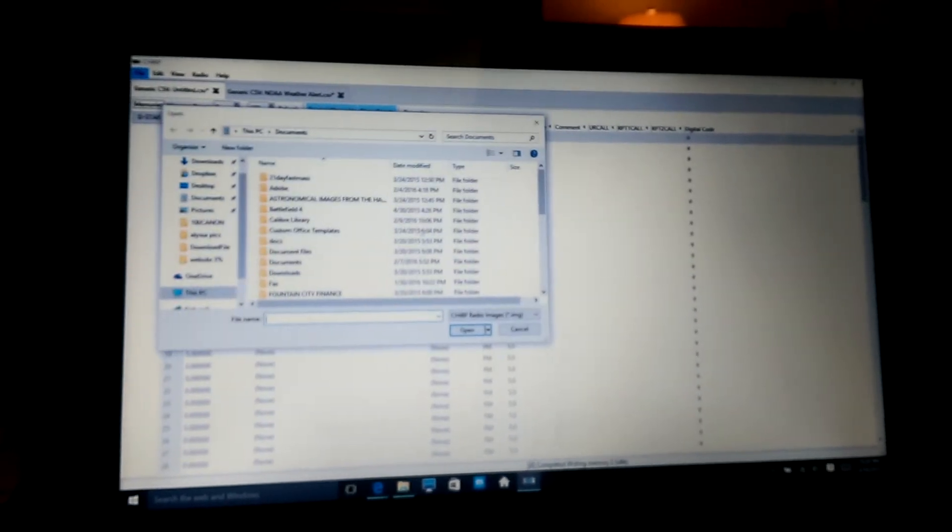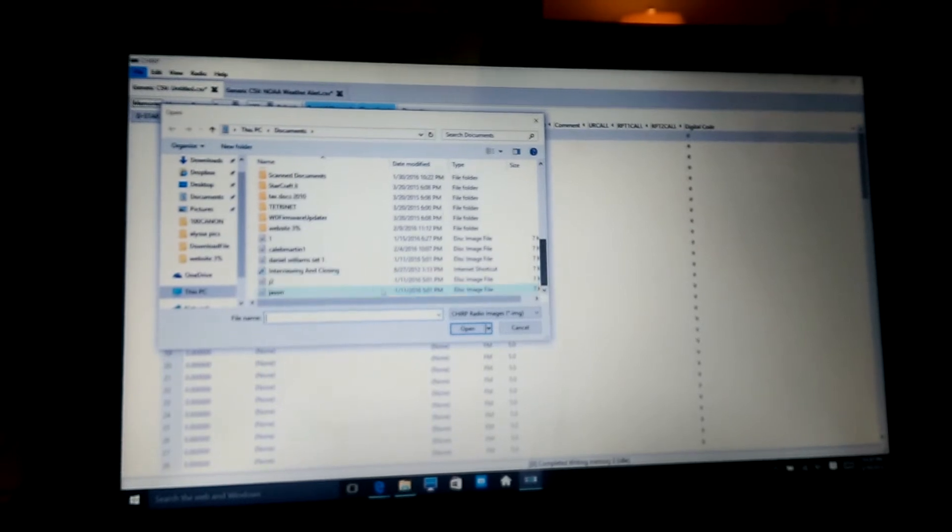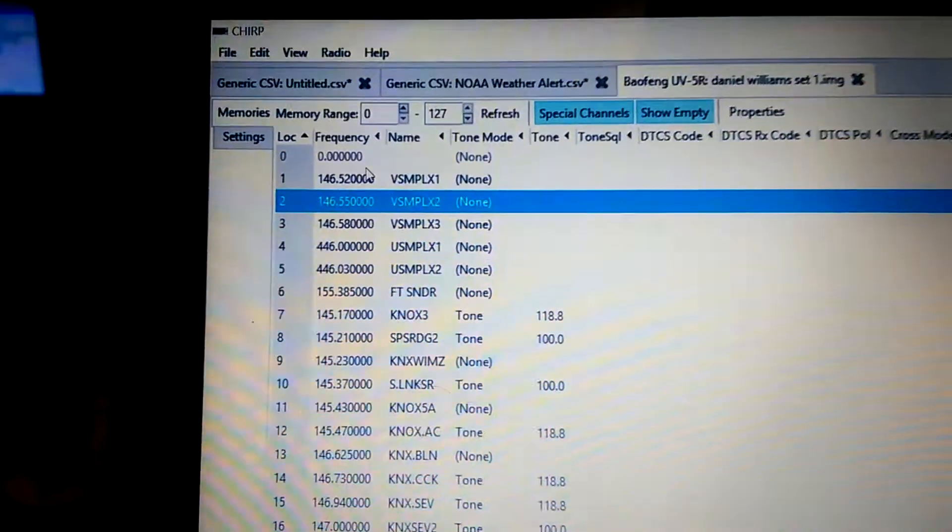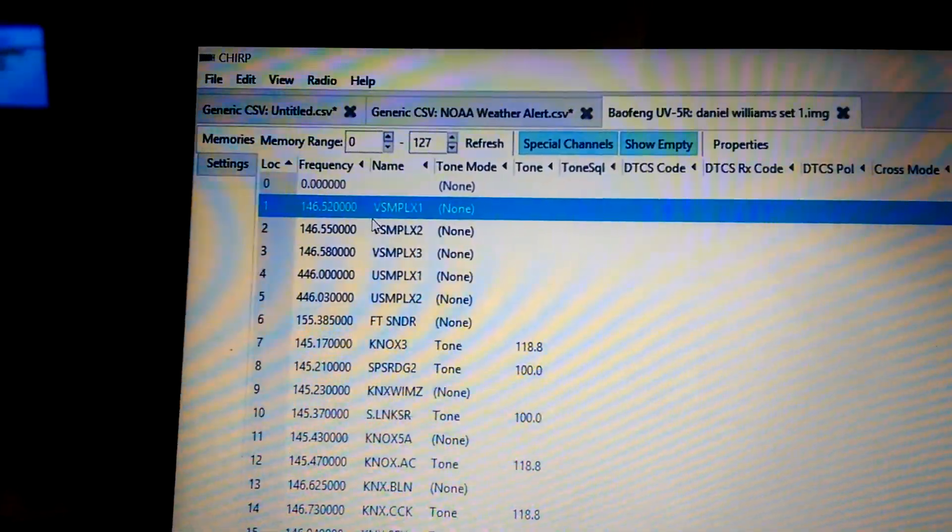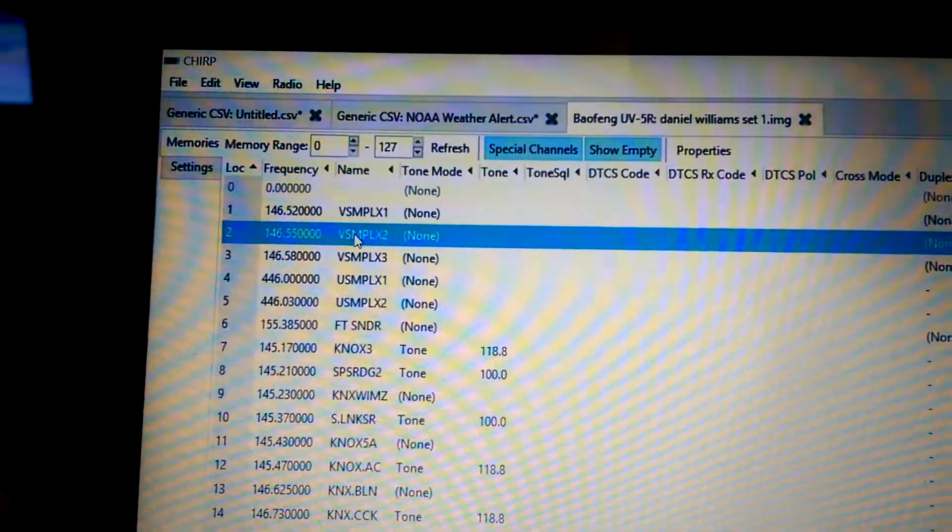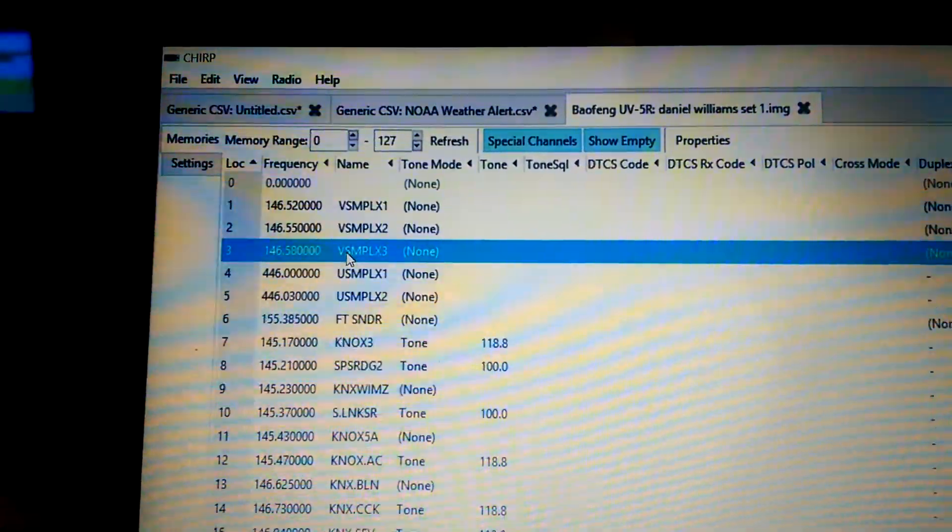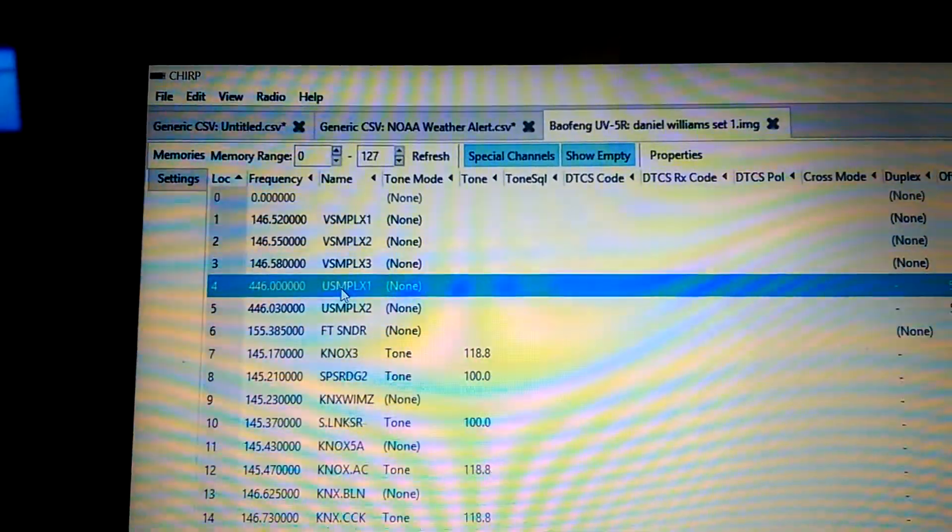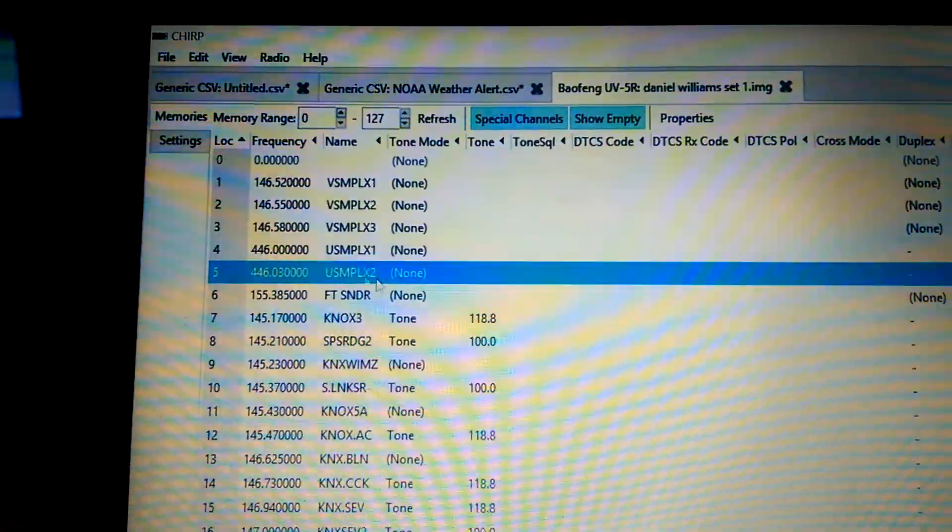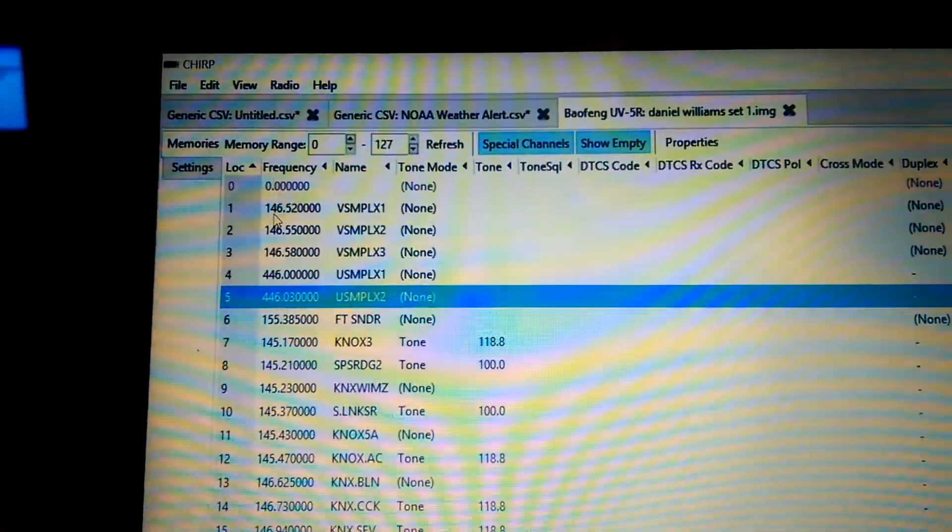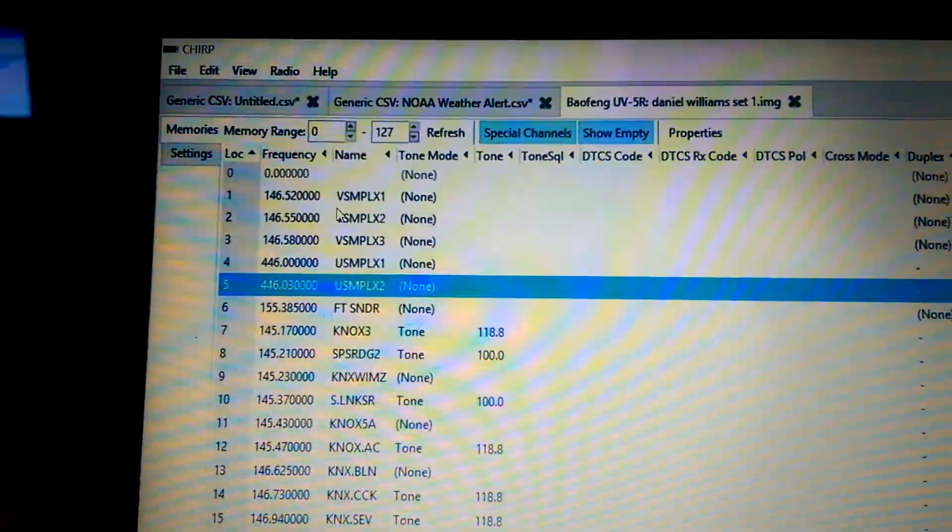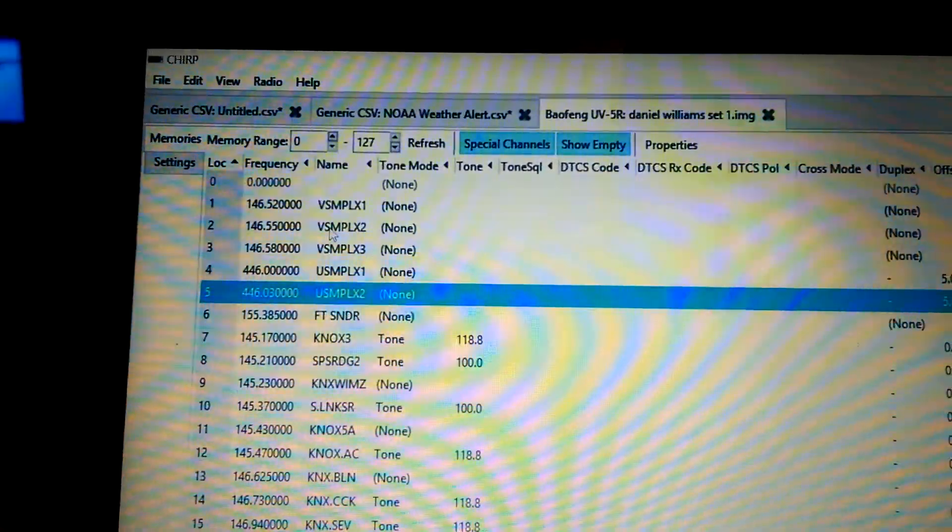The two meter band will be approximately .06. Let me look. I don't want to tell you wrong. Let me open up what I've got here. So, these are simplex. I've got V simplex 1, which is VHF simplex 1, VHF simplex 2, VHF simplex 3, UHF simplex 1, UHF simplex 2. Now, 146.520 is the national call number for simplex.